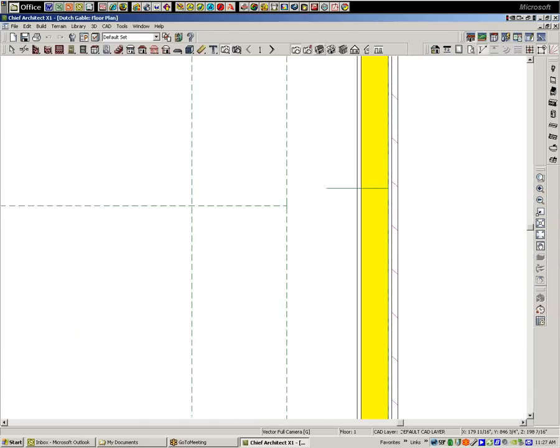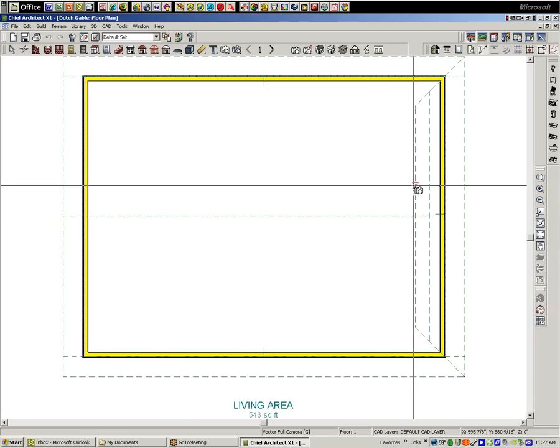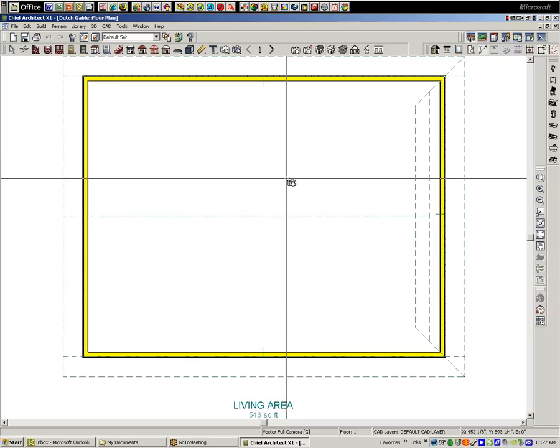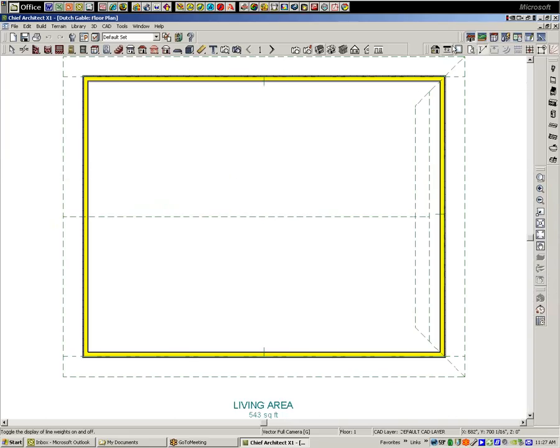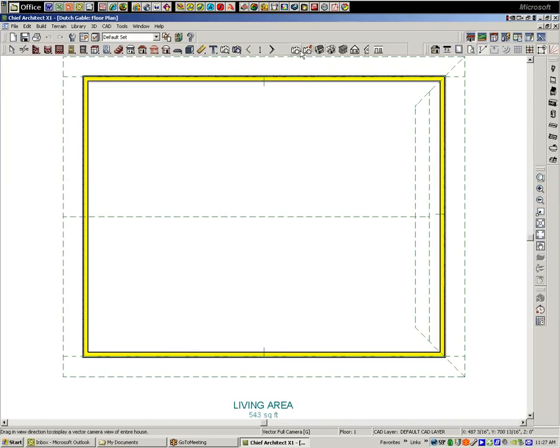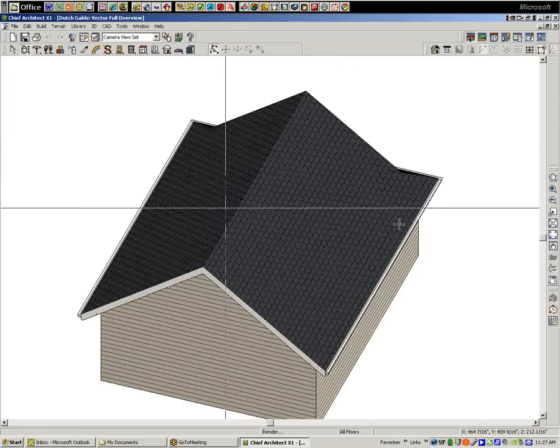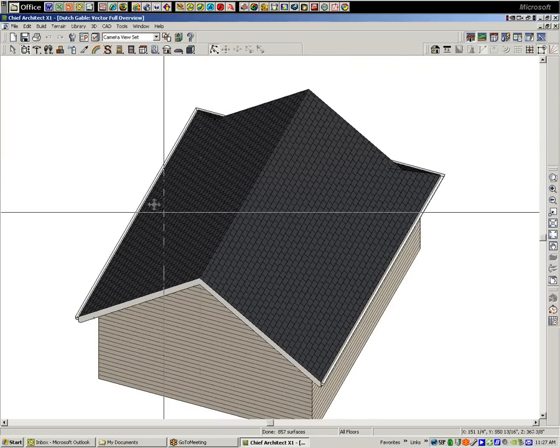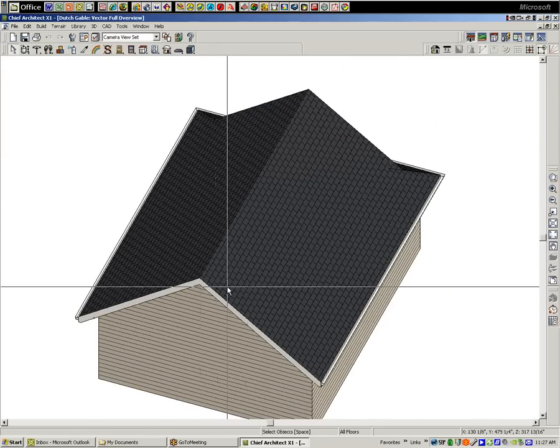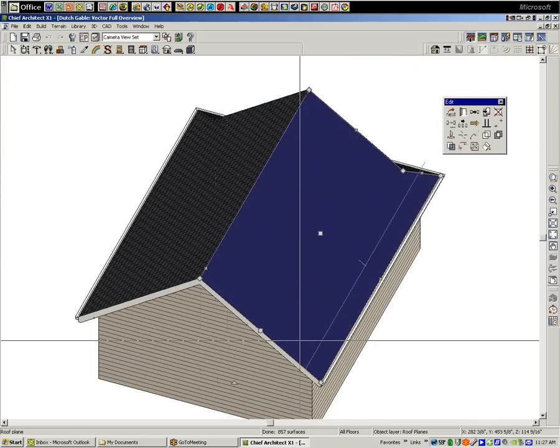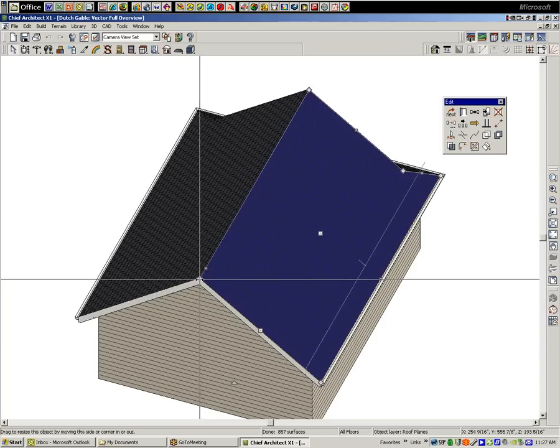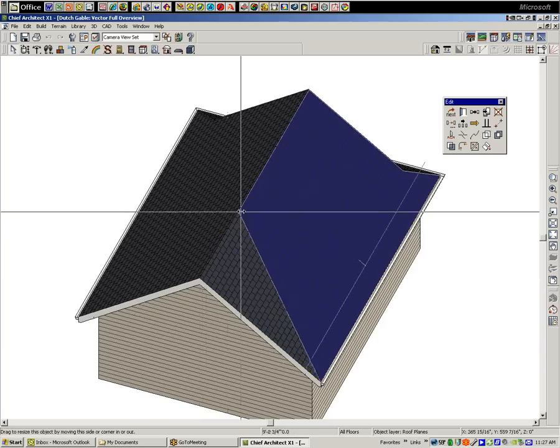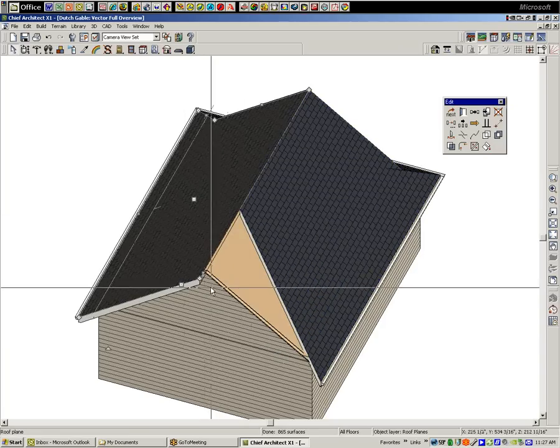I'm going to go back to plan view. Actually I think it'd be more instructive if I could do it in a camera view. So the first thing I'm going to do is click on this roof plane to select it and just pull it back. Same thing with the other side.